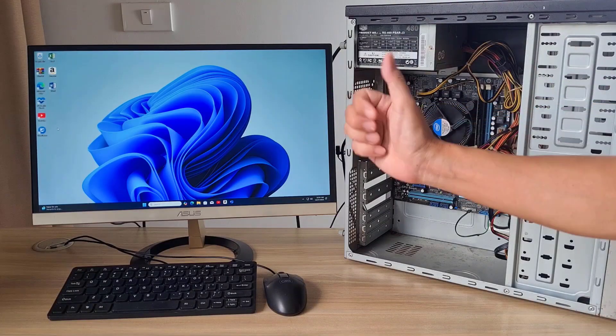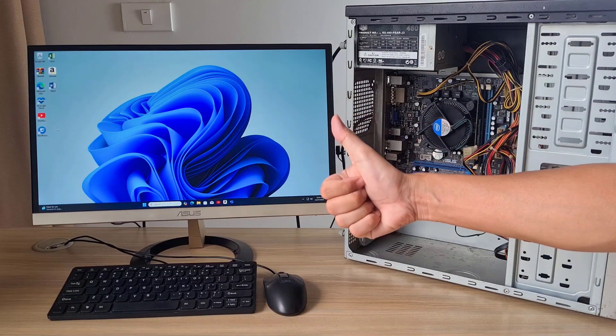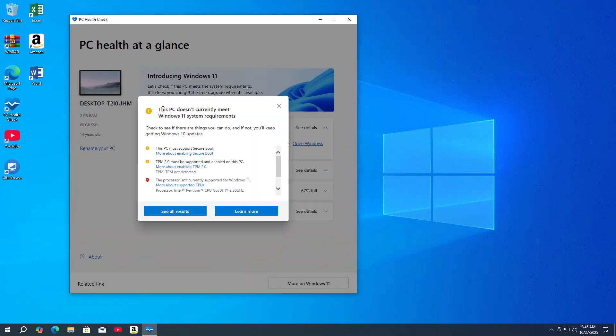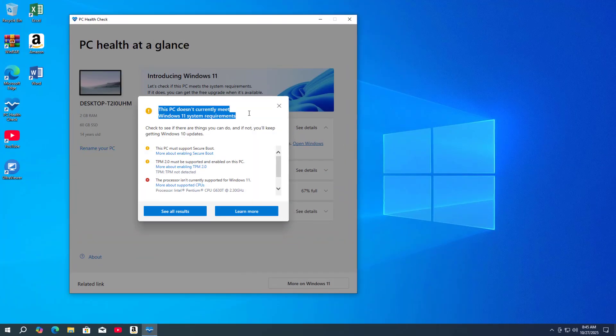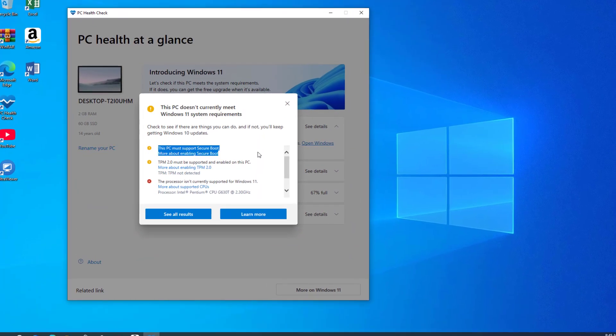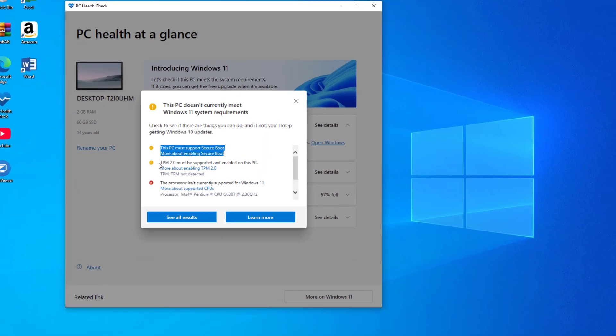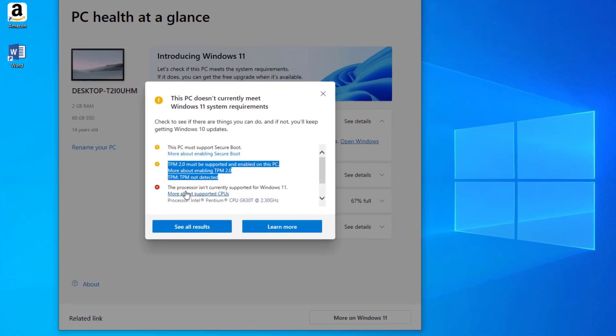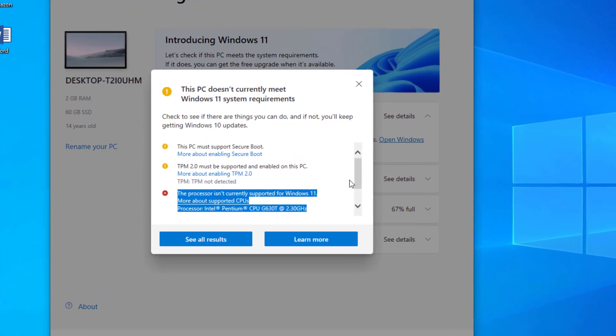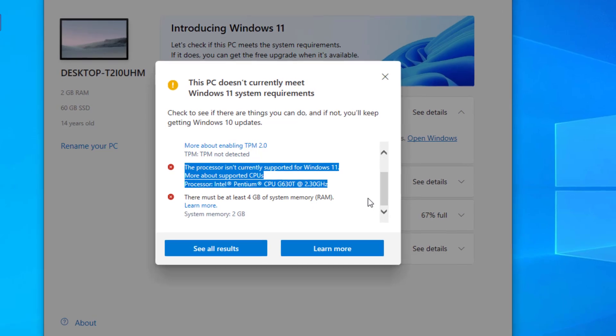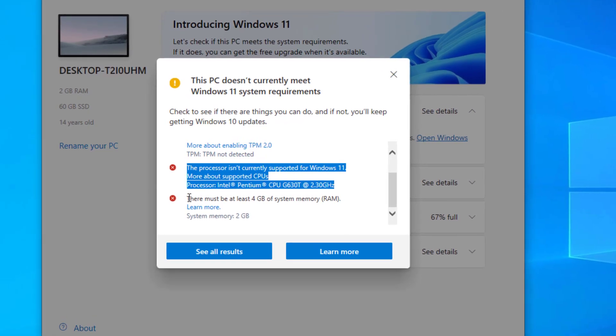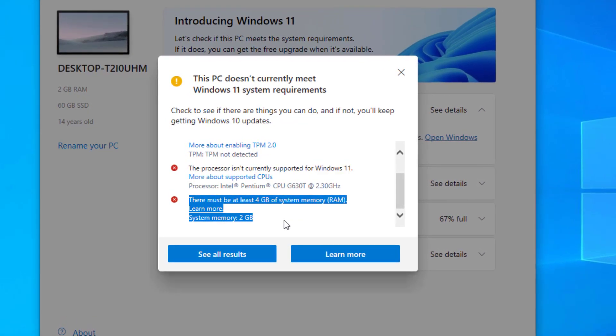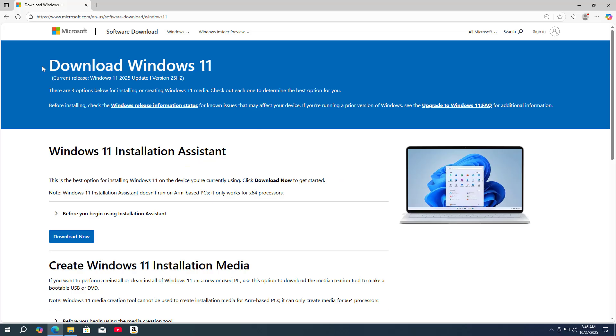I finished updating it to Windows 11 without losing any data, without losing any apps. No secure boot, no TPM 2.0, 2GB RAM. And here is how I updated from Windows 10 to Windows 11.